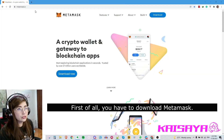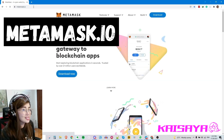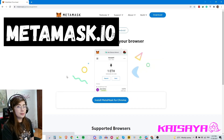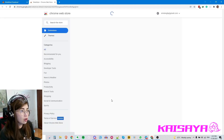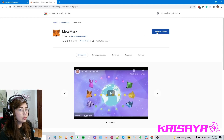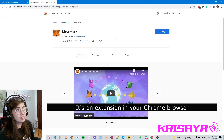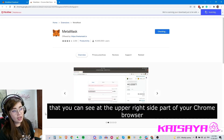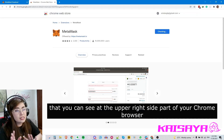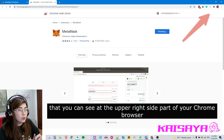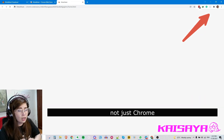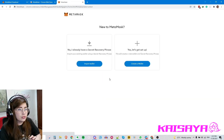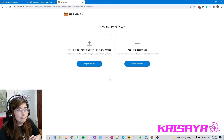First of all, you need to download MetaMask. You can download it from metamask.io if you're gonna be installing it from your browser. From that website, click Install and you will have to install it as an extension in your Chrome browser — you'll see it appear in the upper right side of your Chrome browser. You can use this in many different browsers, not just Chrome. The one I actually use it on is Brave.